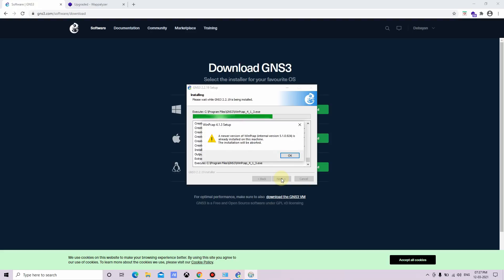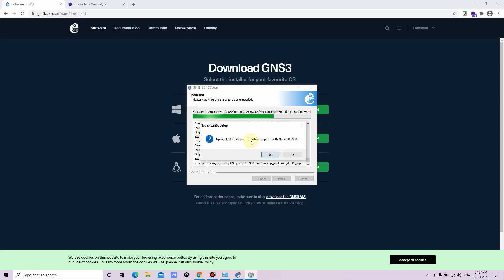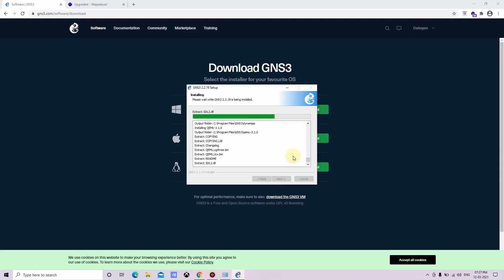Okay, now we're showing a newer version of WinPcap is already installed on this machine. The installation will be averted. So just click on cross. That is showing that npcap 1.00 exists on the system, replaced with npcap 0.990. So I will just click on no. If you want, you can click on yes also.